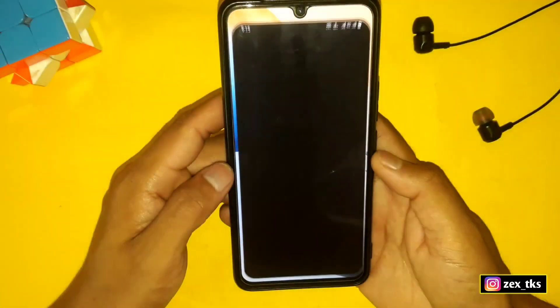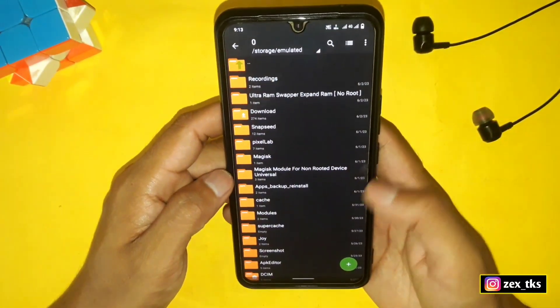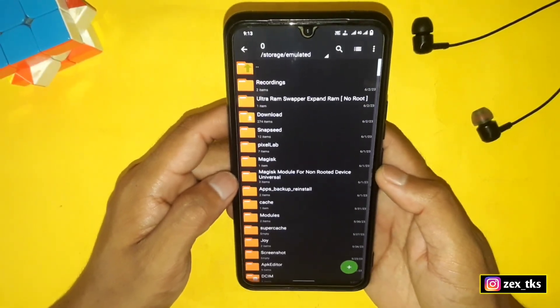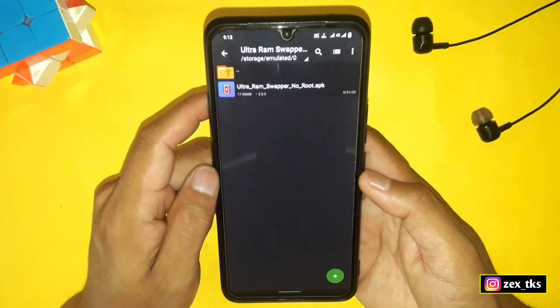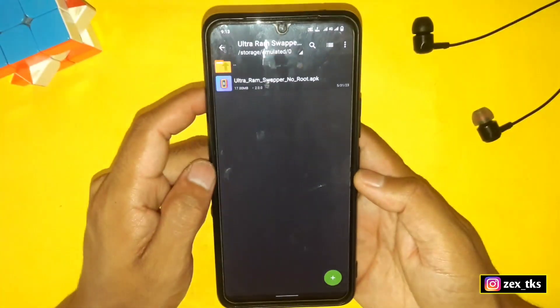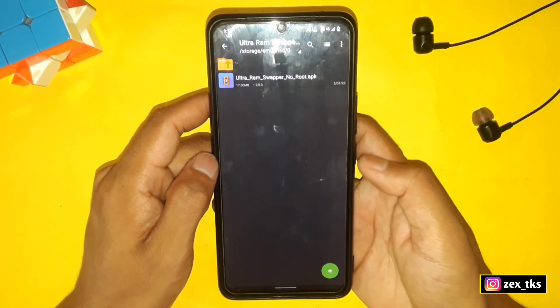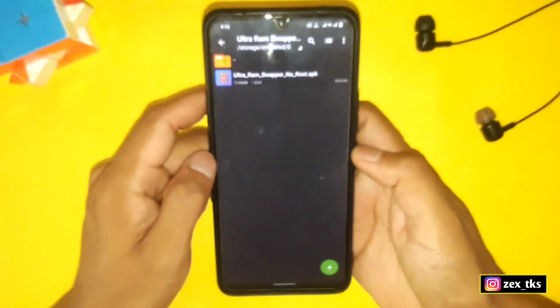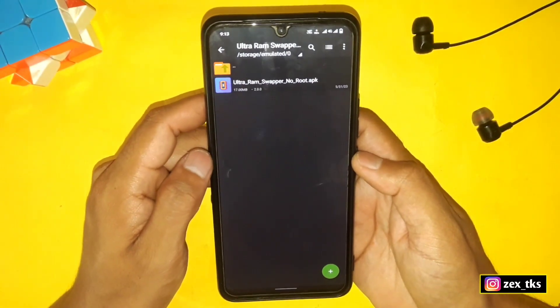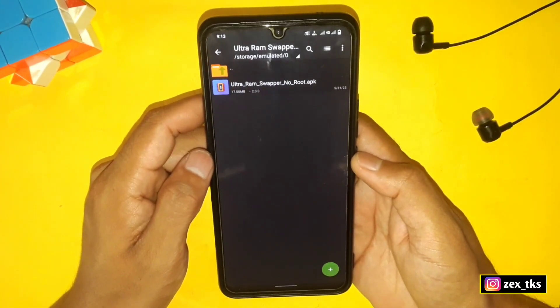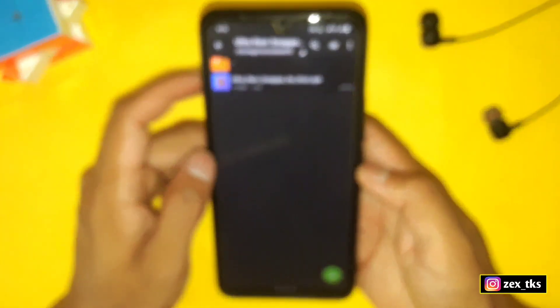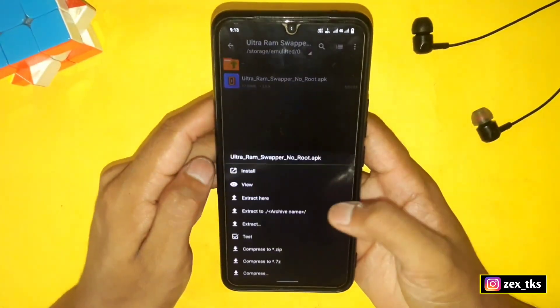Without wasting your time, let's get started. First, download the app named Ultra RAM Swiper. Credit for this app goes to commandos_br — he made this amazing app. Simply install the app.